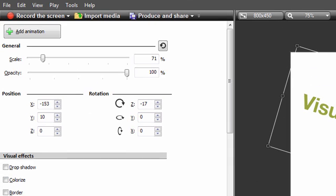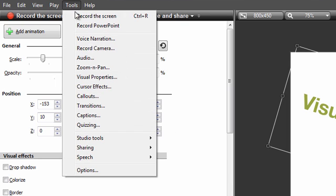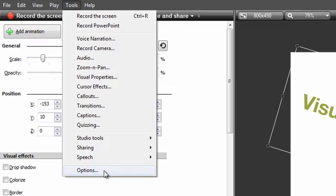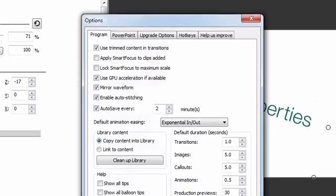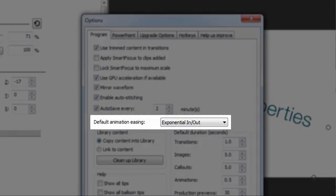Each added animation is given the default easing setting. To set this, go to Tools, Options, and establish your preference here.